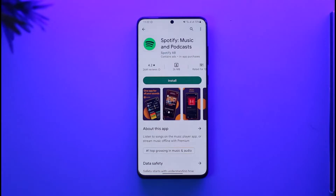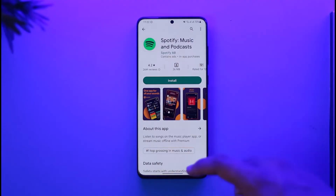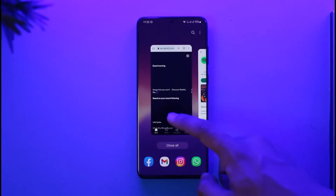If you'd like to remove your card from your Spotify account, the first thing you have to remember is that if you remove the card, your subscription is going to get cancelled. So that's how it works. Now if you'd still like to proceed with the process...